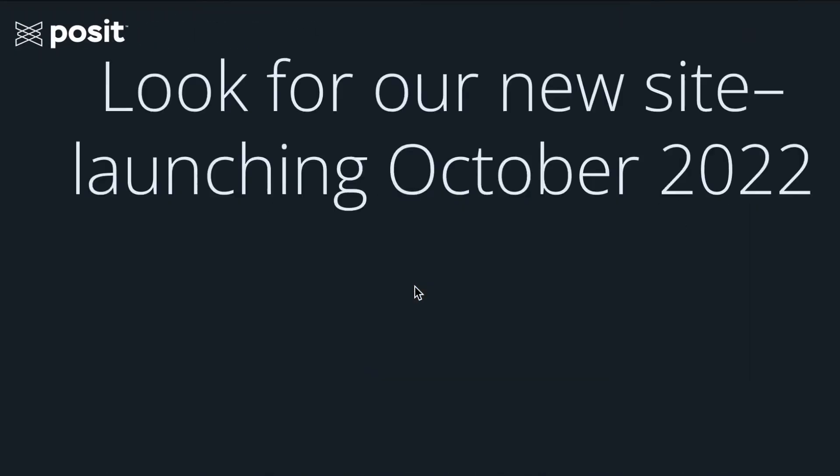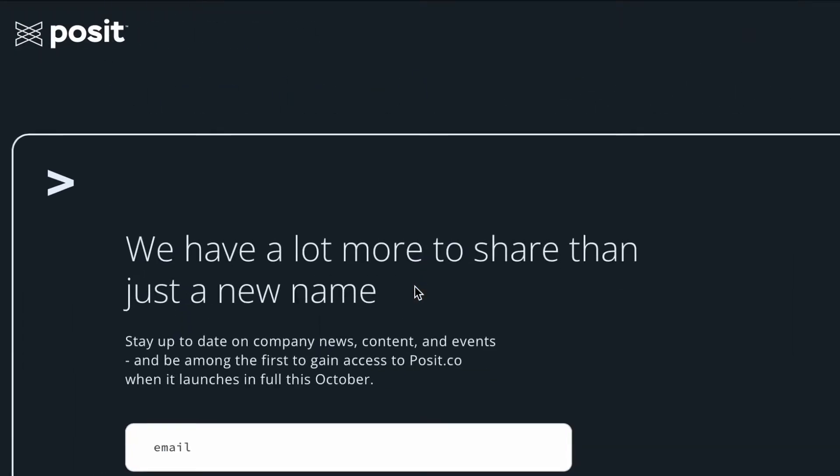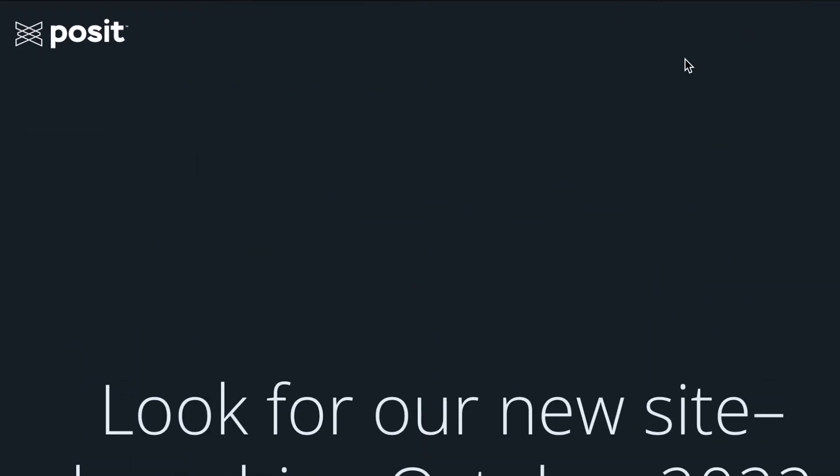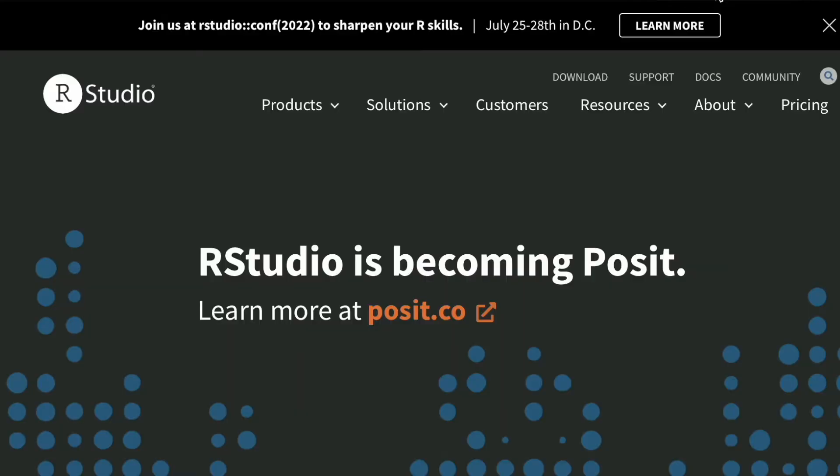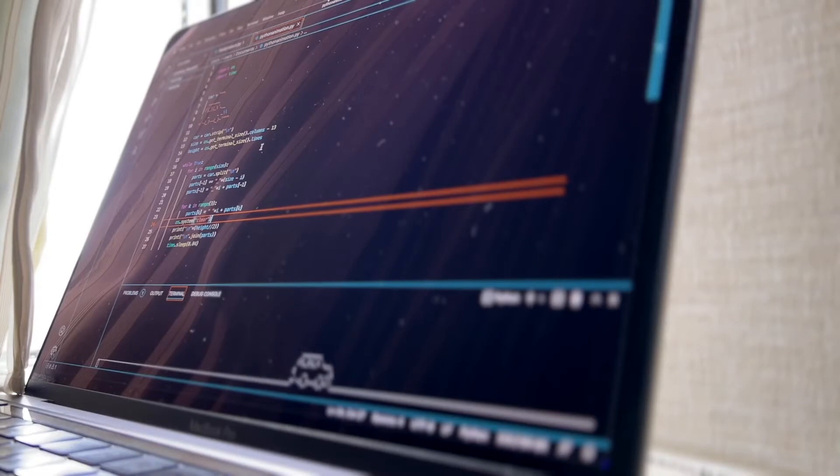This specific IDE is Posit, formerly known as RStudio. Let's take a look at a few reasons why you should use this IDE.